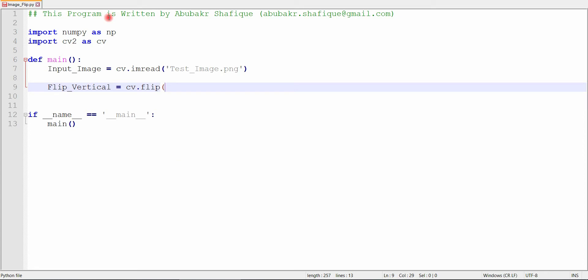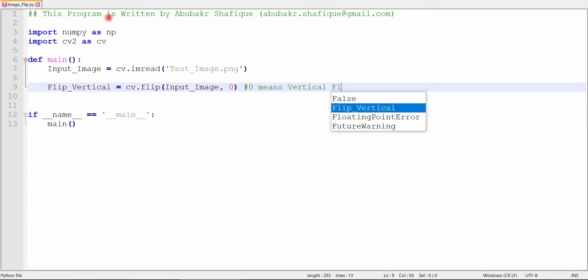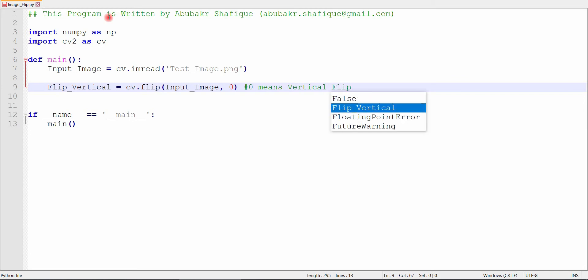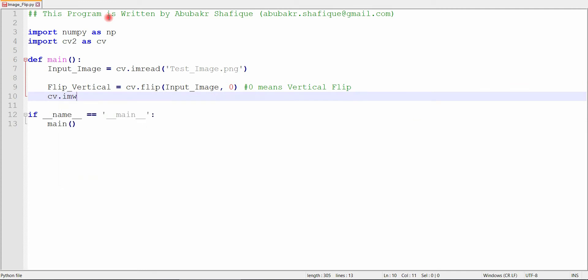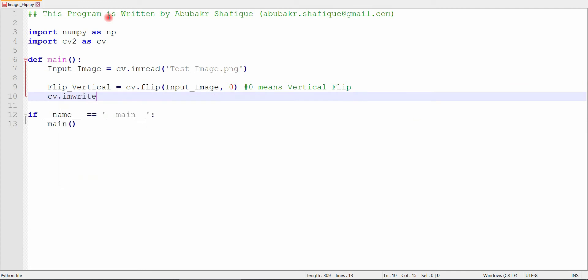I will simply use OpenCV built-in function. In this flip function, the second parameter will decide how to flip the image. Zero means that the image will flip vertically, one means that the image will flip horizontally, and negative one means that the image will flip horizontally and vertically.